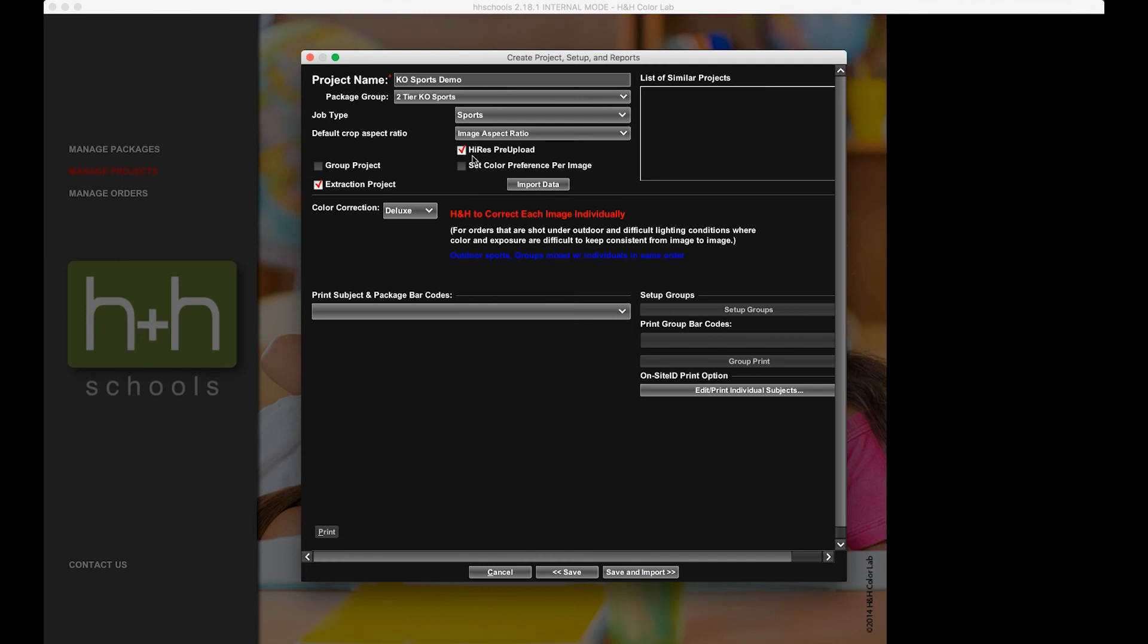And to do that, we're going to be using our Hi-Res Preload system. Now, Hi-Res Pre-Upload allows you to send in the images ahead of the order so we can begin extracting those images that are needed from their backgrounds and prepping them for the first package order that's going to be following.